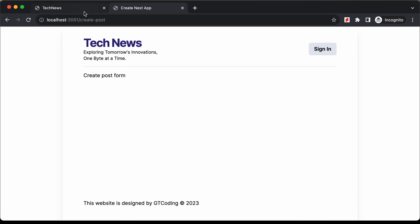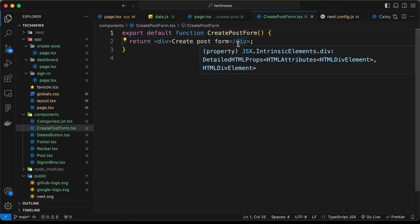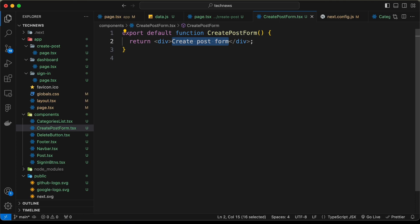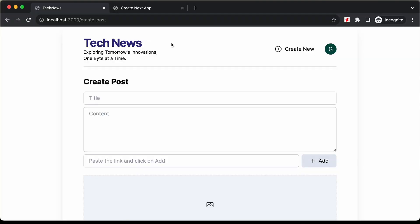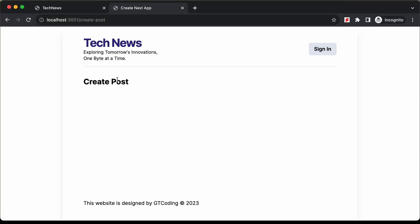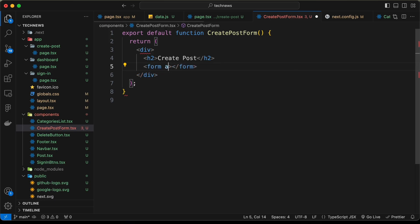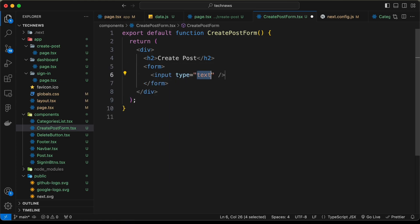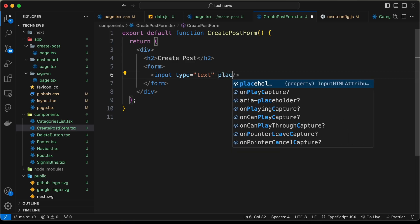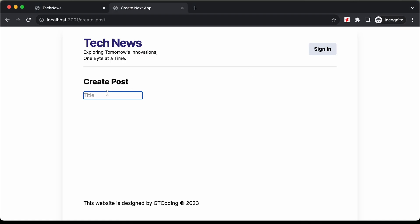So now let's go ahead and write the UI for this form. Let's go back to the component, delete the placeholder text, and first create an h2 and type 'create post'. And here we can see we have the h2. Then we need to have a form element. Let's remove the action and create an input field, set the type to text, and add a placeholder of 'title'. Here we can see we have the input field.